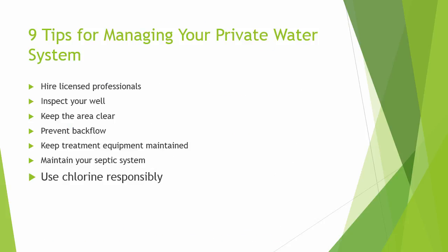The seventh best practice is to use chlorine responsibly. Regular shock chlorination may be a good practice for a very limited set of wells around the country, but in general you should only disinfect when necessary. If you have continual bacteria issues, an inline chlorinator is a better solution.